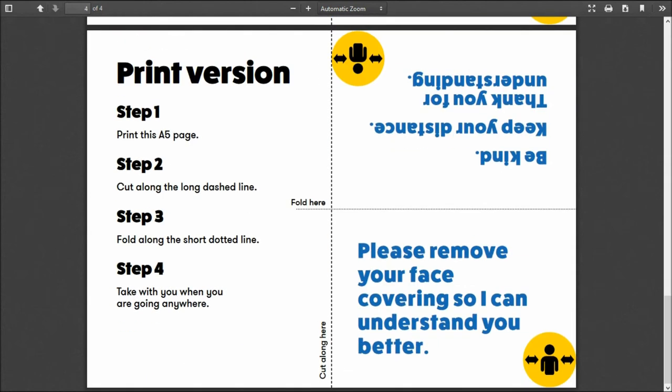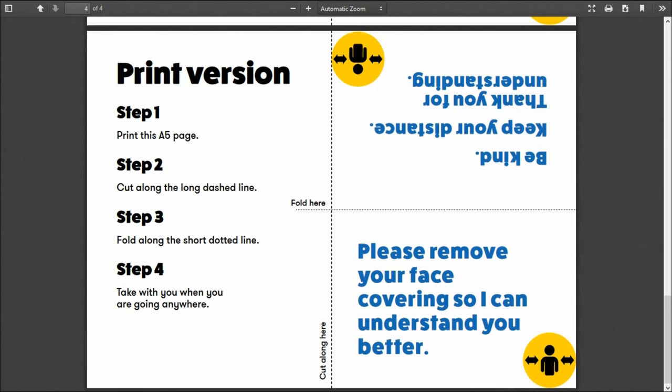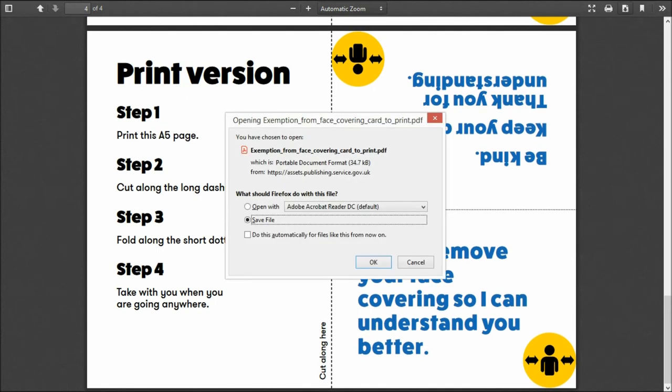And finally, again for people that are hard of hearing, have a hearing impairment: please remove your face covering so I can understand you better. Again: be kind, keep your distance, thank you for your understanding. To download, it's the top right page with the arrow pointing down.